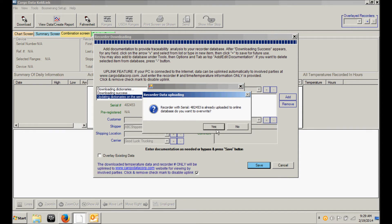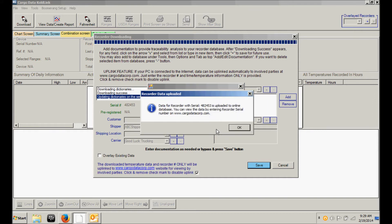This is now asking you if you wish to overwrite data for this recorder which was previously saved. You can choose yes or no. And you are now being advised that the data from this recorder is being uploaded to Cargo Data's free uplink server which allows the data to be shared with any interested party simply by entering the six-digit temperature recorder ID number into the uplink field on Cargo Data's homepage.